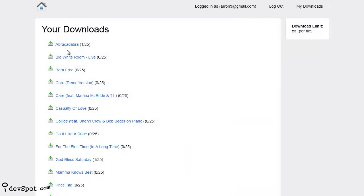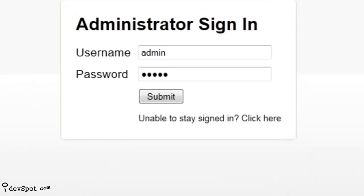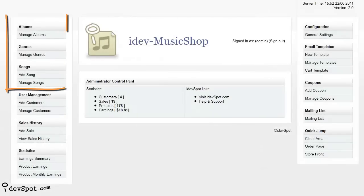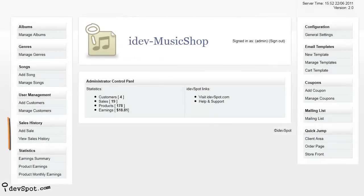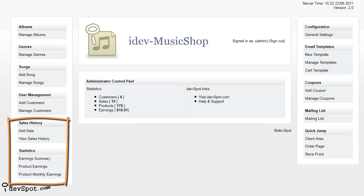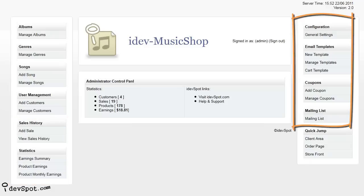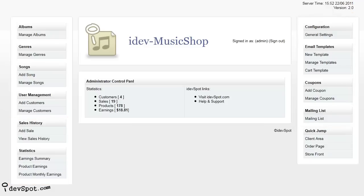When you buy MusicShop, you will gain access to your very own admin panel where you can organize your products, watch your sales, and personalize your storefront in a variety of ways.